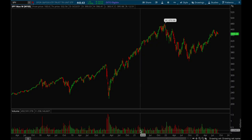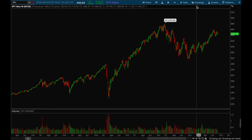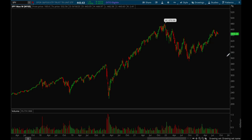Hey guys, this is Hydra from Xtrades, and in this video we're going to go over Fibonacci retracements and how to use them. I'm using thinkorswim, and to use the Fibonacci retracement you would want to go to the drawing tools and you'll see it right over here.